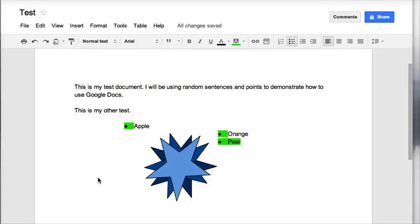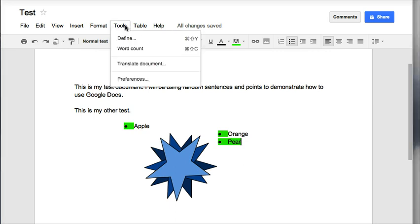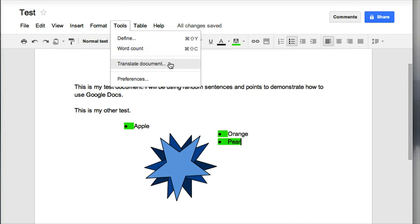Hi, welcome to using the Tools menu in a Google Doc. The first thing we need to look at is what we can do with our Tools menu. When we click on Tools, we'll see that we can define words, do a word count, translate our document, or choose Preferences.